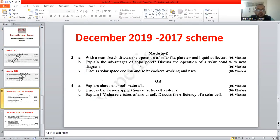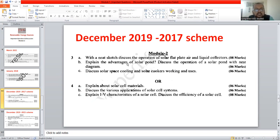Dear students, welcome to the sixth session of question paper discussion of the subject renewable energy sources. Today I am going to discuss the remaining part of the question paper of module 2. Let me show you the previous year question paper from 2019. Question number 3a: With a neat sketch, discuss the operation of solar flat plate air and liquid collectors.